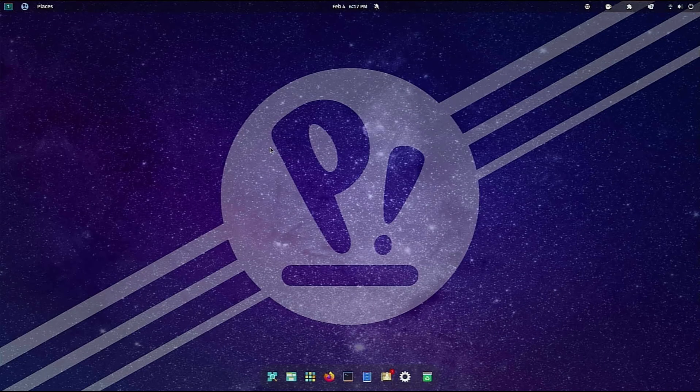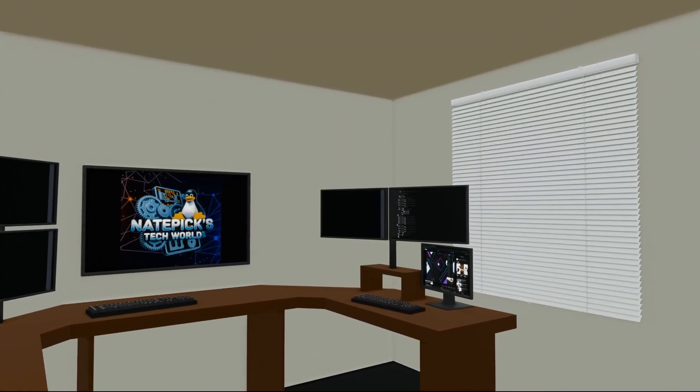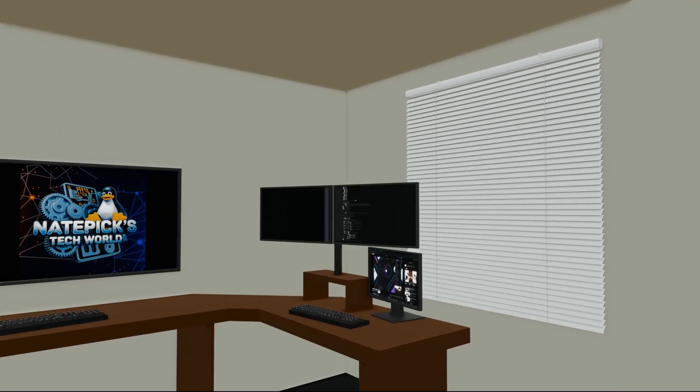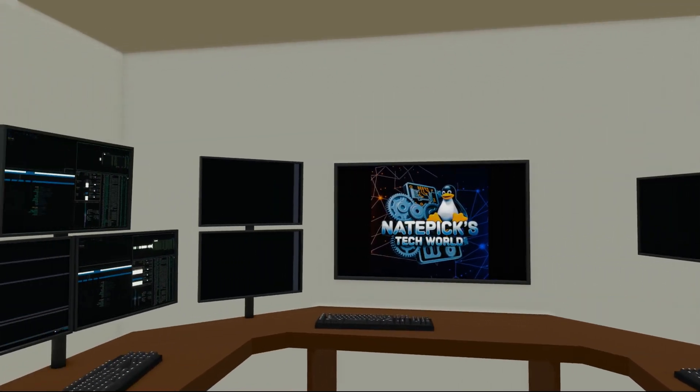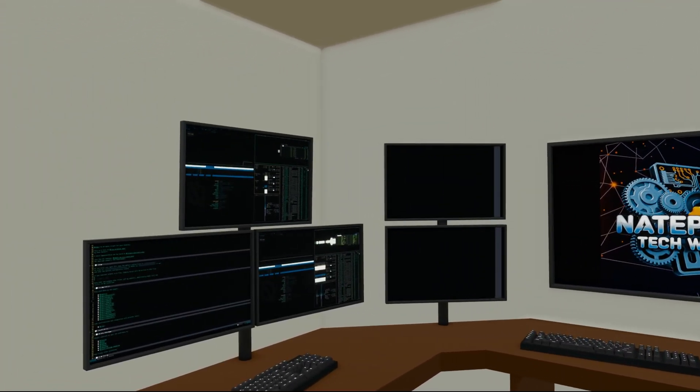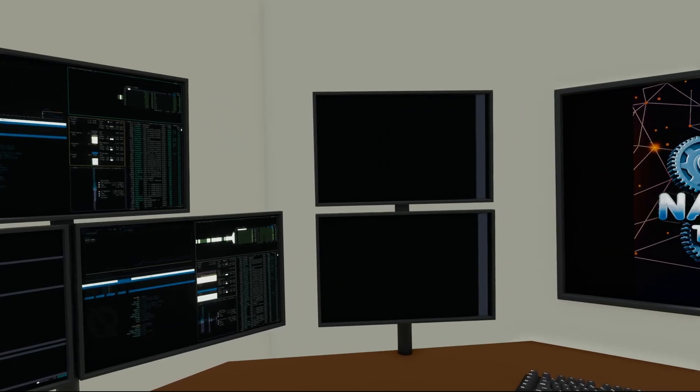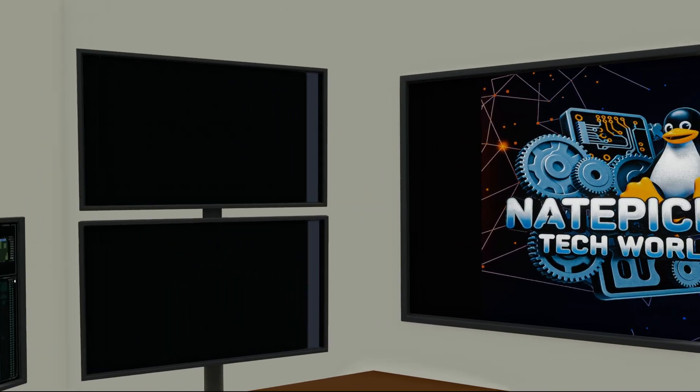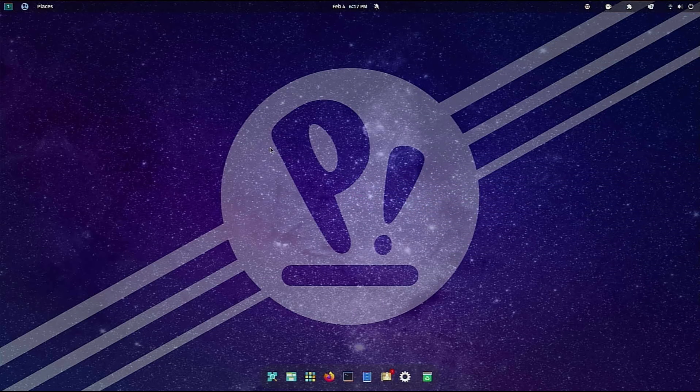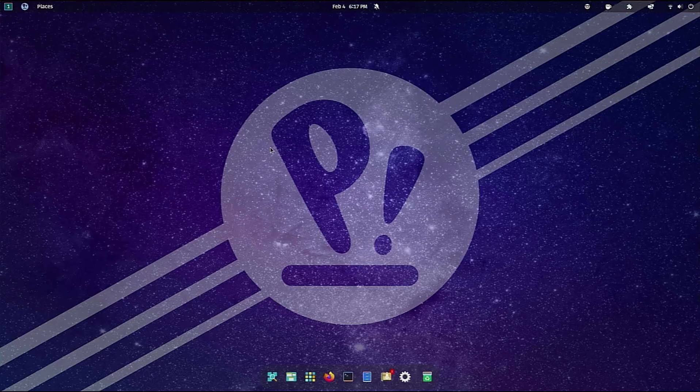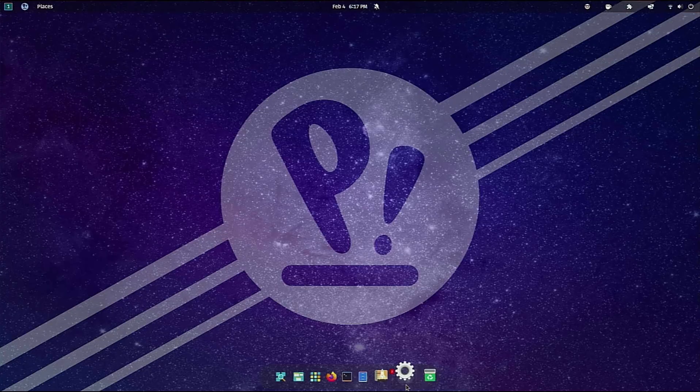Hey, how's it going guys? This is Nate Pick and welcome to my tech world. I did a live stream the other day and realized there were a few things I had forgotten about that I needed to turn off.